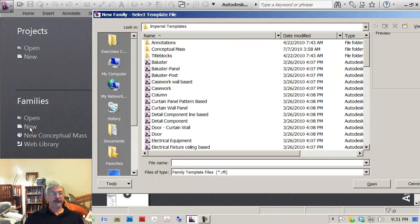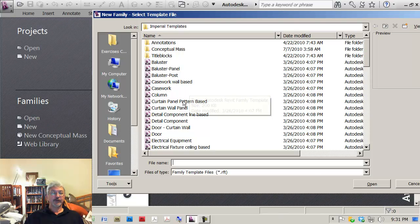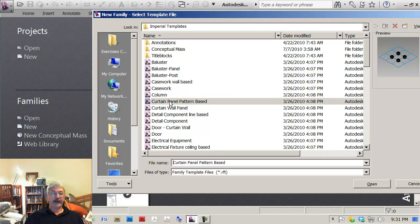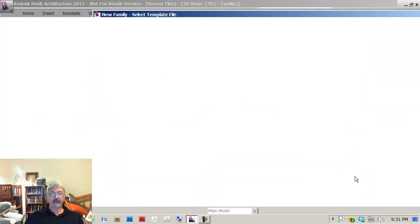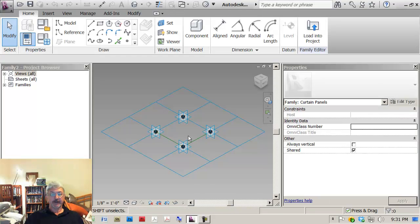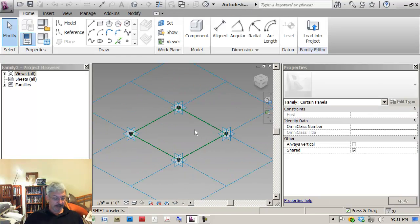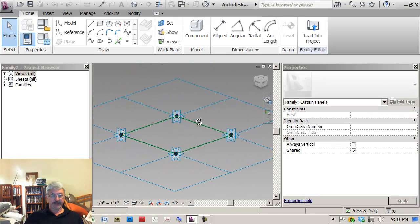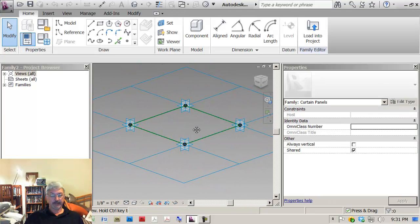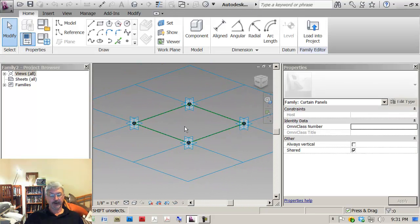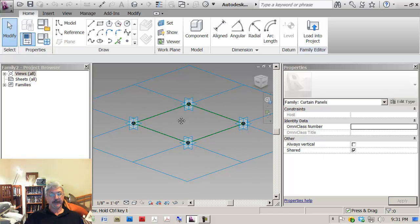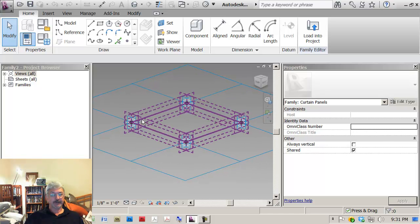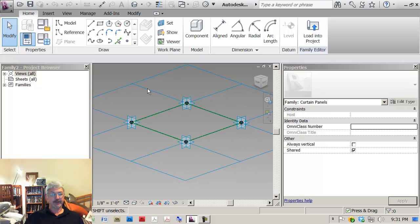Ok, let's create the new Curtain Panel Pattern Based Family. I start with this as my template. So what I'm going to do is create some points on the surface.